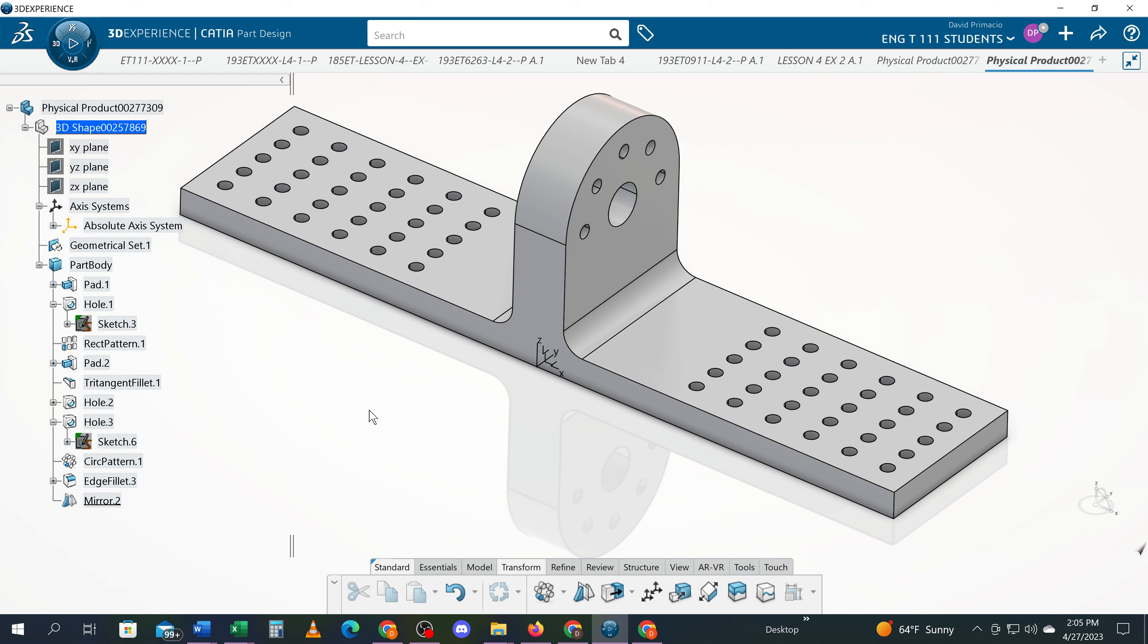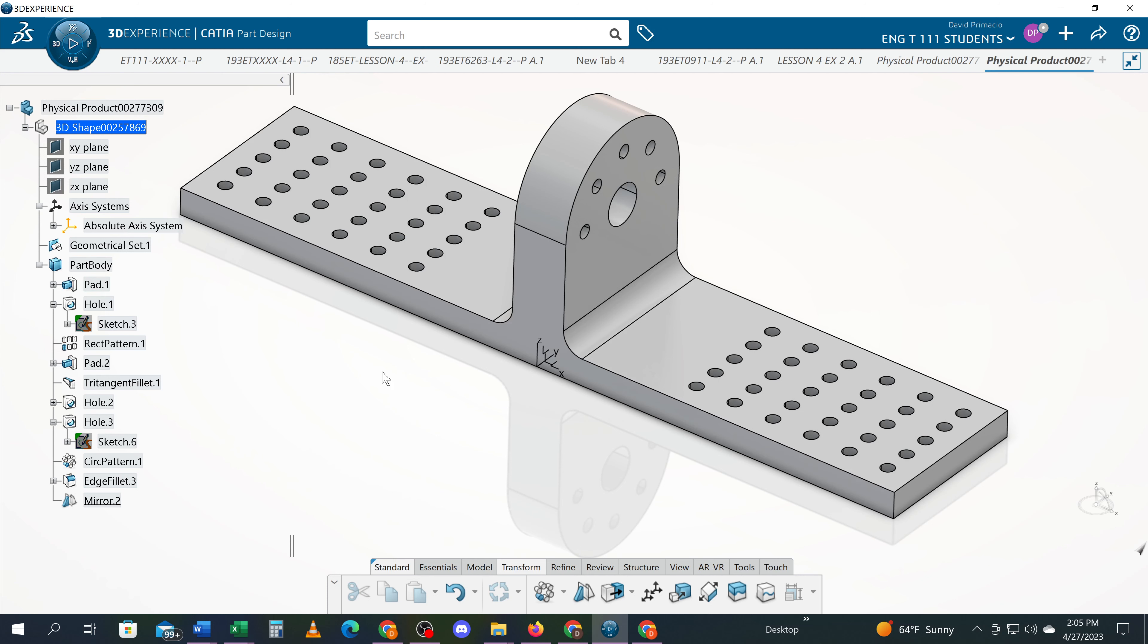That was the fillet command. So we inserted a fillet and I showed you a couple ways on how to insert that fillet. Next, we're going to put in these chamfers.